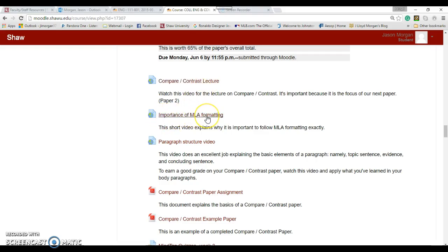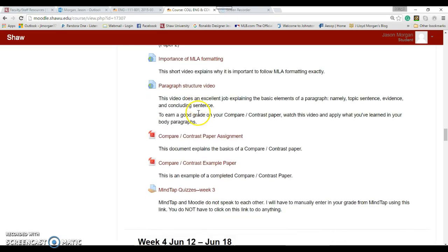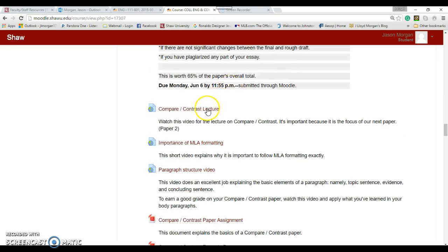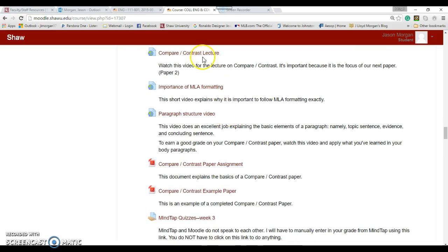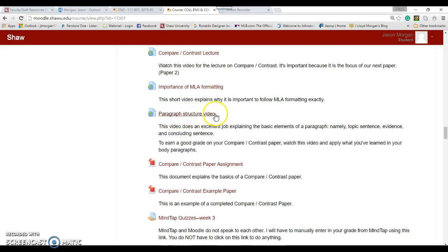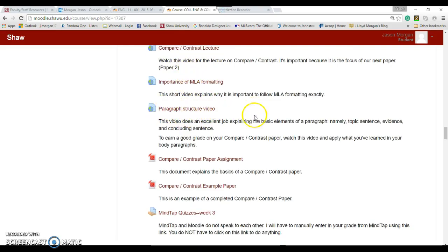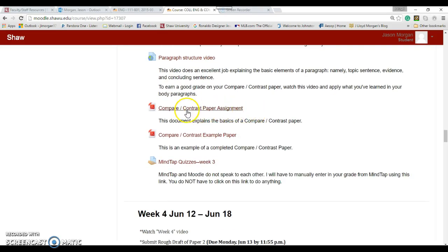The next paper, paper two, is a compare/contrast paper. You watch this lecture - it explains what compare/contrast is. Watch this video again that explains the importance of MLA formatting. This video right here explains the structure of how to format your compare/contrast paper. This will show you the structure of how to do that.